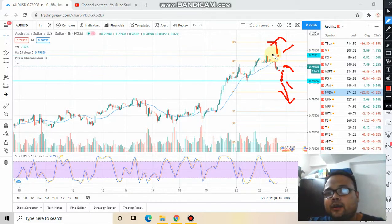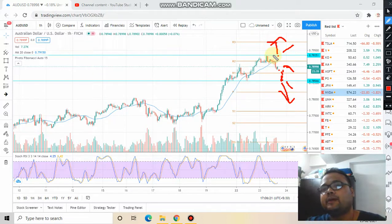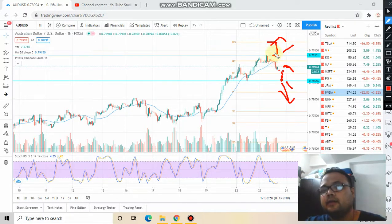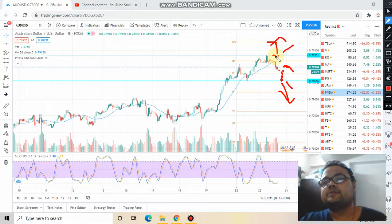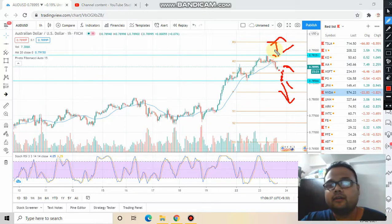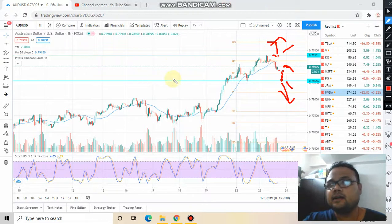We all know that in support and resistance, support becomes resistance and resistance becomes support. Right now this is the resistance. When price breaks this level, it will become your support. That's why confirmation is important. Hopefully you all understood, and that's it for today's analysis.